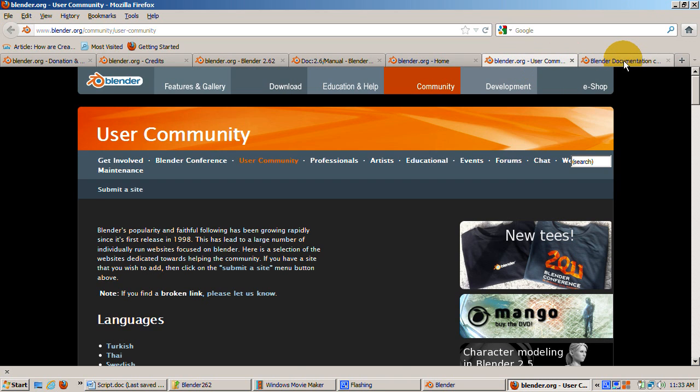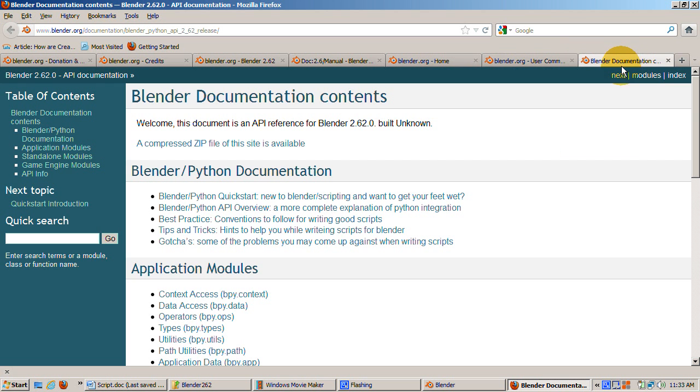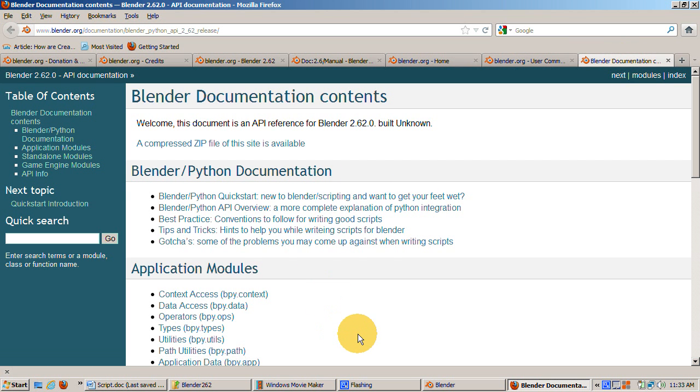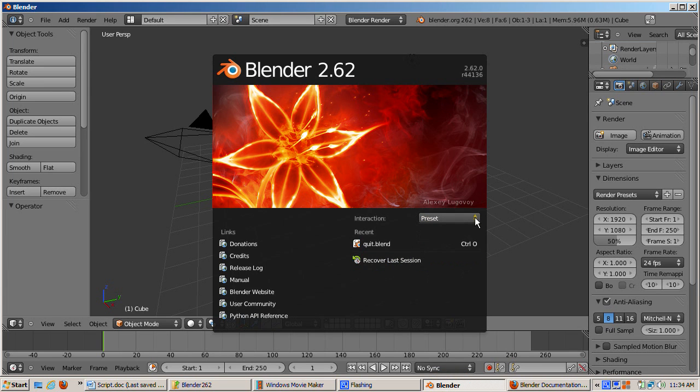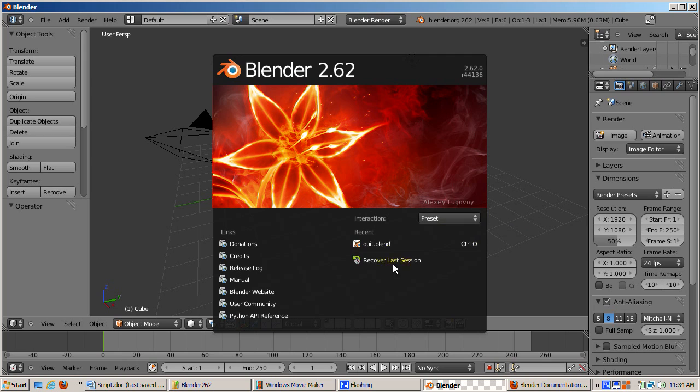Python API reference. If you're into programming, you can extend Blender by writing Python scripts. This reference tells you how to do it. Interaction. The default is the Blender interface. However, if you're more comfortable with Maya, you can use the Maya interaction. Recent. You can revert to a previous Blender session.